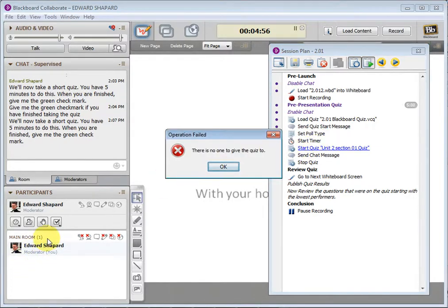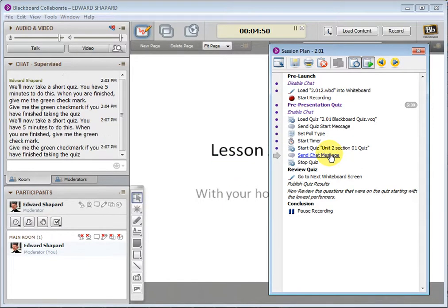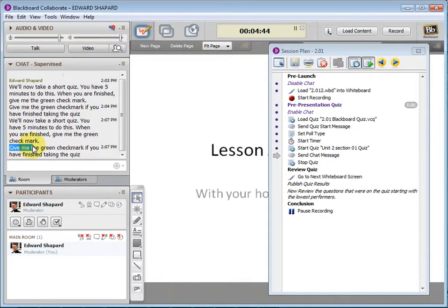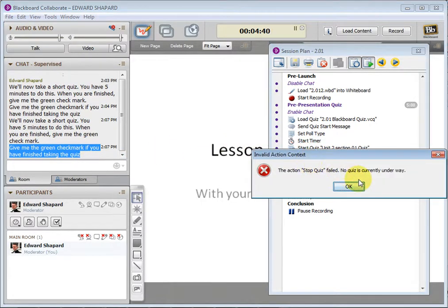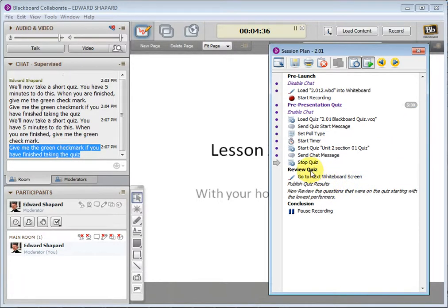Now there's no one in here but me, so this doesn't work. At the end of the timer, I can send this chat message. And I think I'll go in and change it to an announcement, but it just says, give me the green checkmark if you've finished. And I can stop the quiz, which is not running because I don't have any students in here.